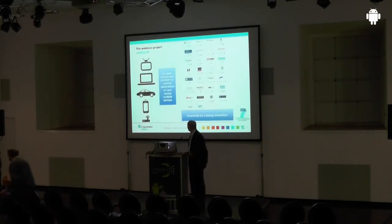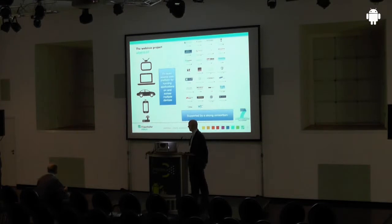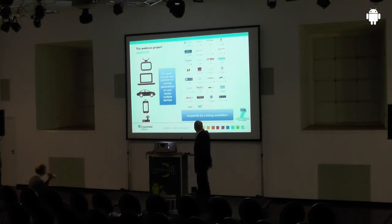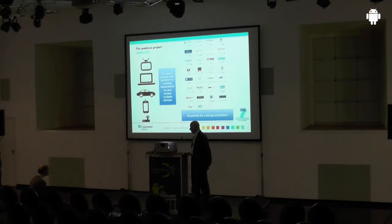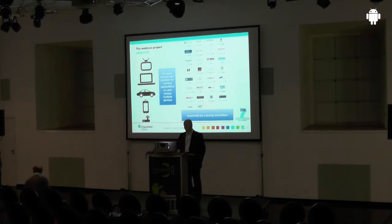Webinos is an open source web platform for running applications across multiple devices, and it is supported by a strong consortium. Many partners, like BMW, Sony, and Samsung, started from the beginning. During the runtime of the project, more and more interested parties joined and participated.